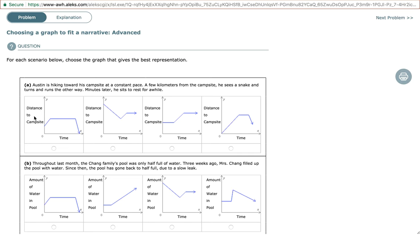So in this first set of graphs, we are looking at the distance to campsite. Keep in mind, some of these problems will say 'from,' so those are two very different things. Distance to campsite: if the distance to the campsite is increasing, that means a person is moving away from the campsite. If the distance stays the same, the person is not moving away or getting closer. If the distance decreases, the person is getting closer to the campsite.